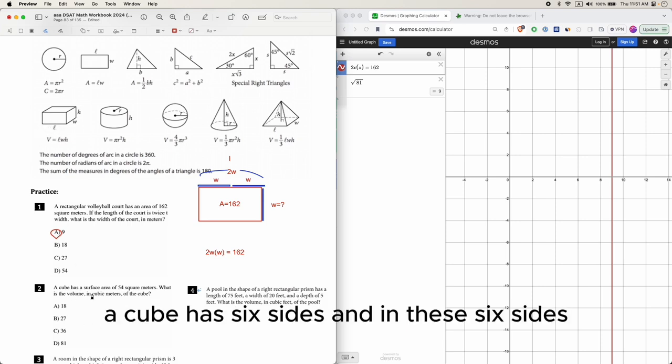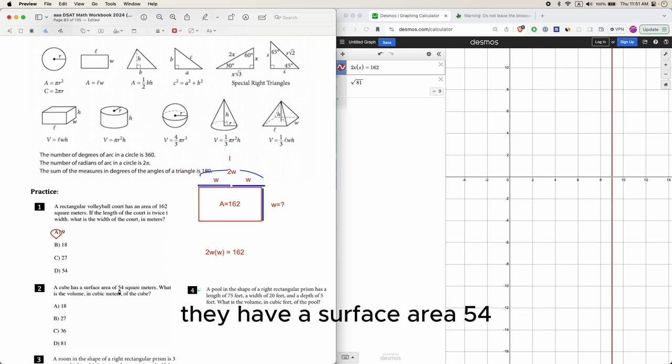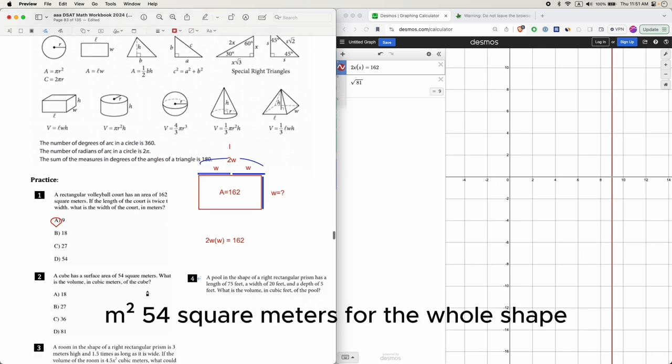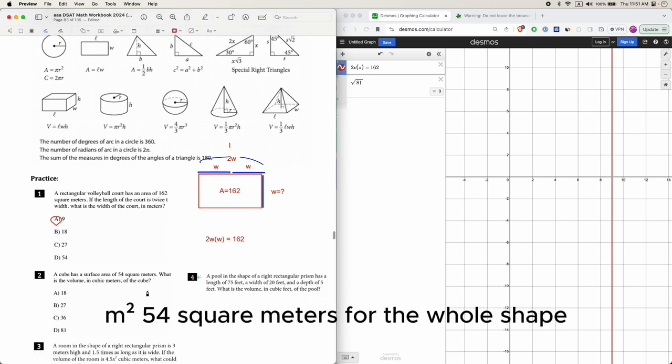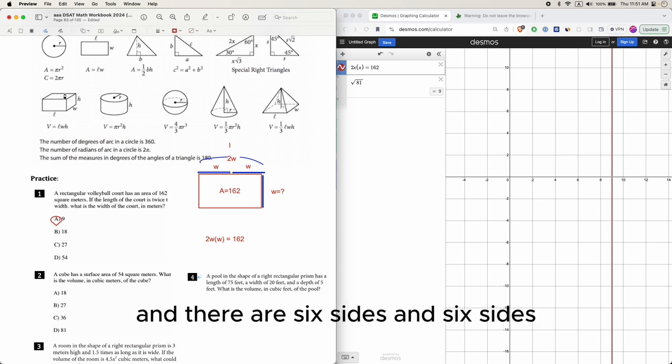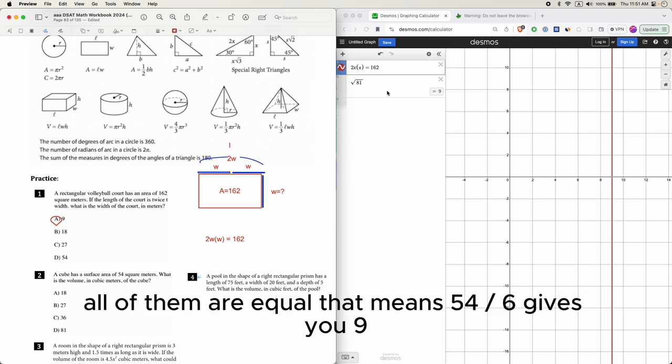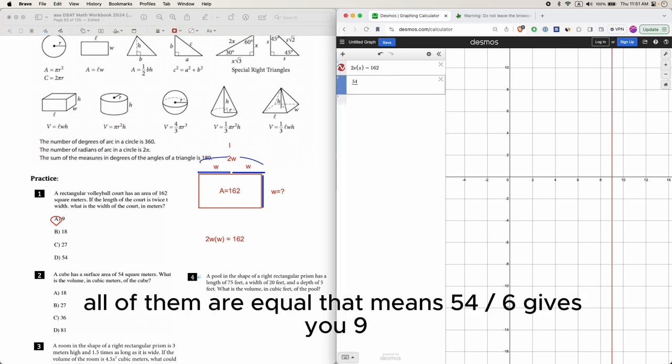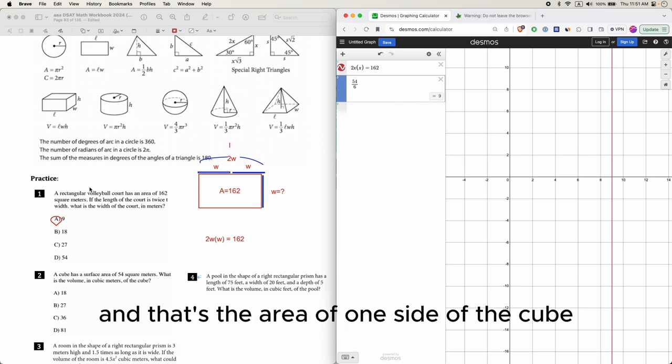A cube has six sides, and these six sides have a surface area of 54 square meters for the whole shape. There are six sides and all of them are equal. That means 54 divided by 6 gives you 9, and that's the area of one side of the cube.